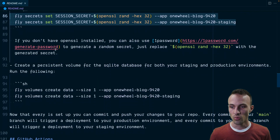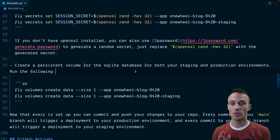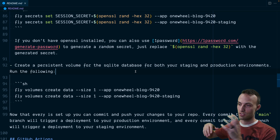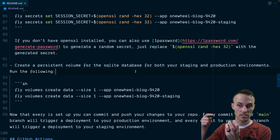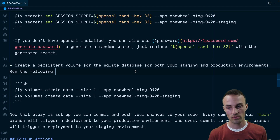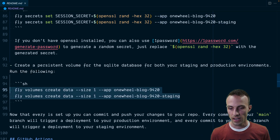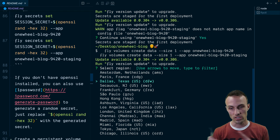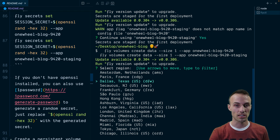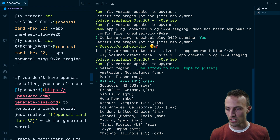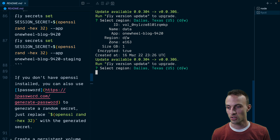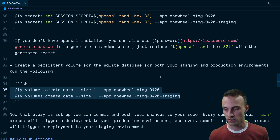The next step is to create a persistent volume for the SQLite database. We do have a database that is a file, so we need a persistent volume — a place where we can keep that file as we're deploying, sitting alongside our app. We can deploy new versions and they can still point to that exact same file. We're going to create a volume for both environments, called "data" with a size of one gigabyte. Fly will ask what region we want — I'm going to choose Dallas, Texas, which is the closest — and we'll do the same for the staging volume.